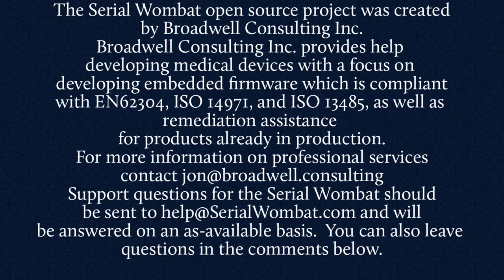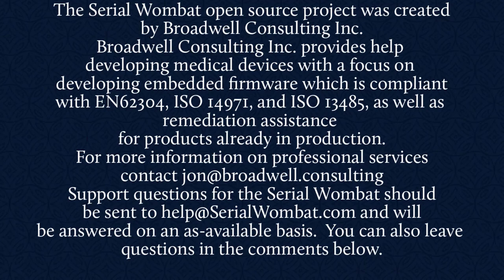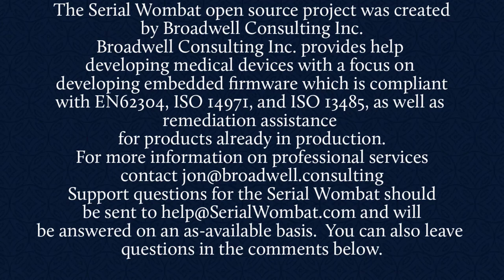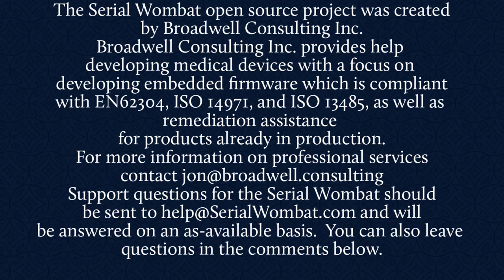The Serial Wombat open source project was created by Broadwell Consulting Incorporated. Broadwell Consulting Incorporated provides help developing medical devices with a focus on developing embedded firmware, which is compliant with IEC 62304, ISO 14971, and ISO 13485, as well as remediation assistance for products already in production. For more information, contact John at Broadwell Consulting. Support requests for Serial Wombat should be sent to help at SerialWombat.com and will be answered on an as available basis. Also, feel free to leave your question in the comments below.